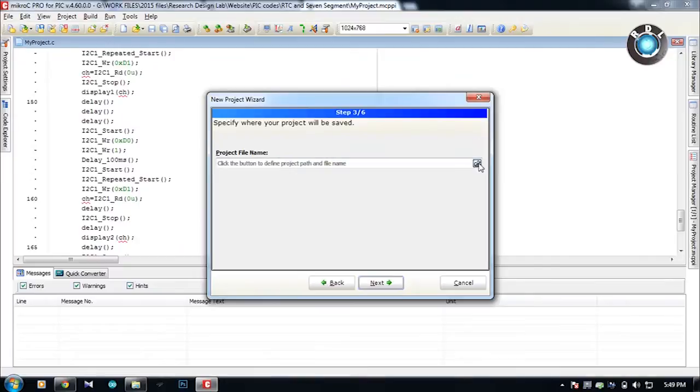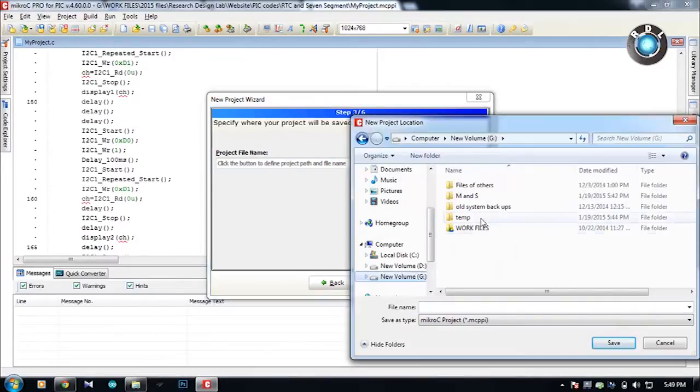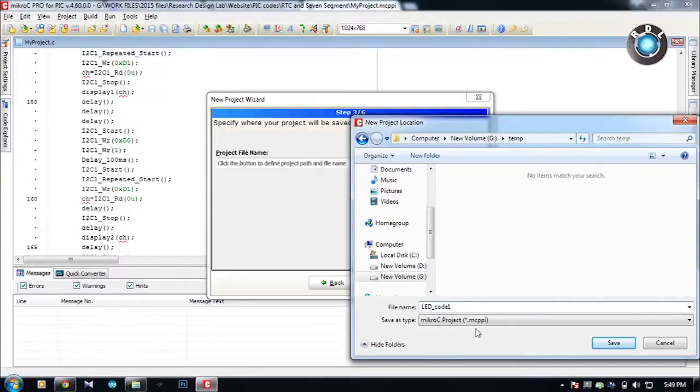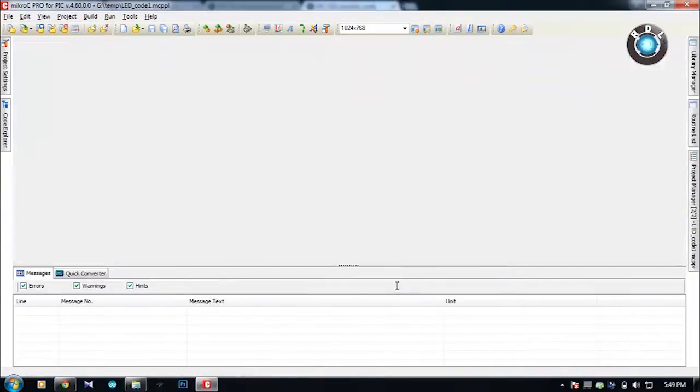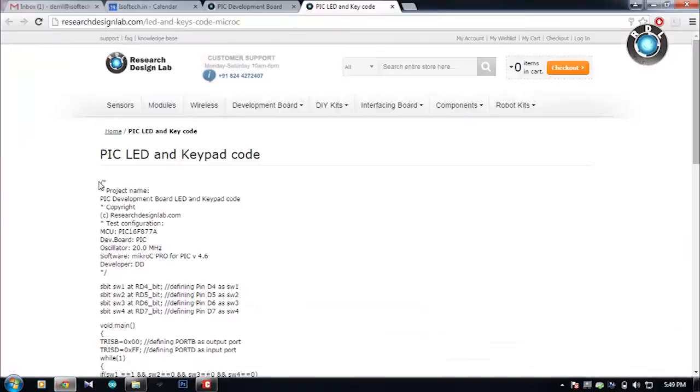There are various compilers in which you can write your codes, the most common ones being MPLAB and Micro C Pro for PIC. I am more into Micro C Pro compiler so I shall use the same compiler for the demonstration of this code.